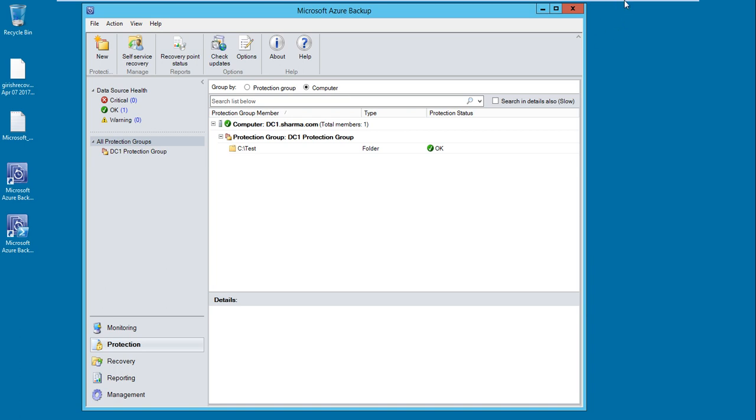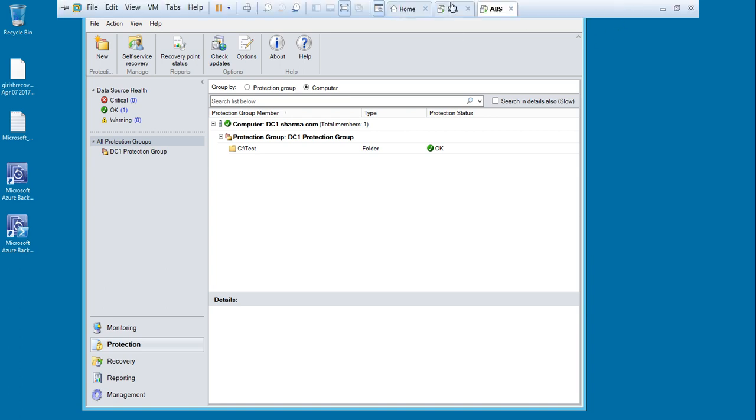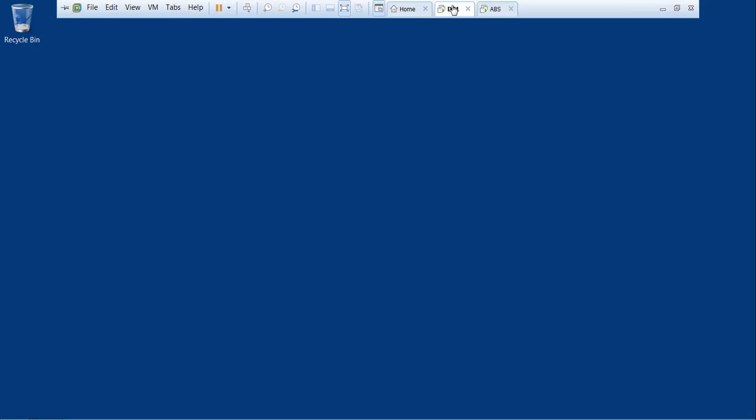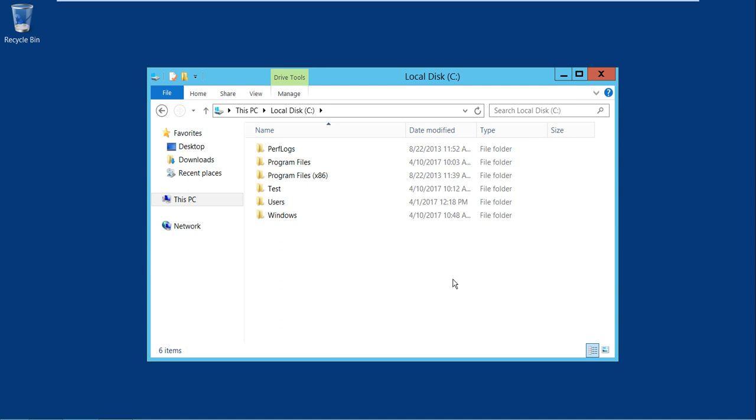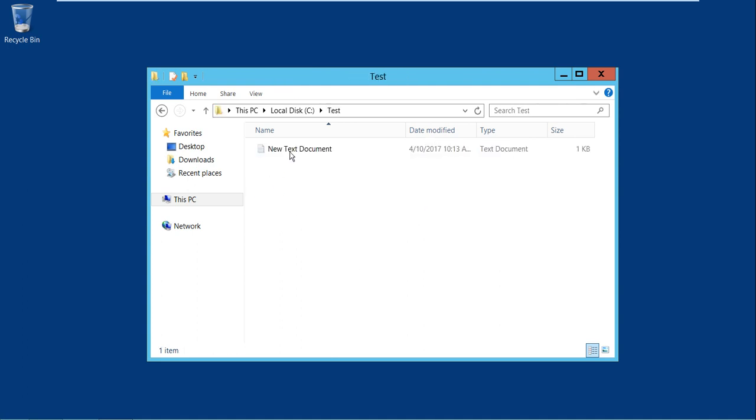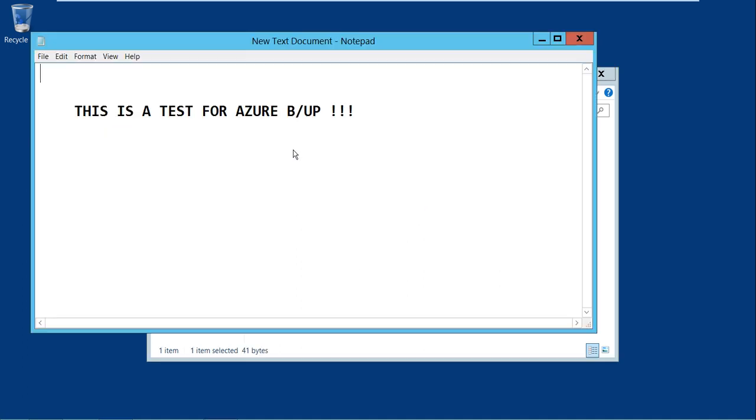Let me go to my domain controller, expand the file explorer and my C drive. The test folder was what we backed up, and in this I also have a text document. For this demonstration, I will delete this folder and we'll see if Azure server can restore it.